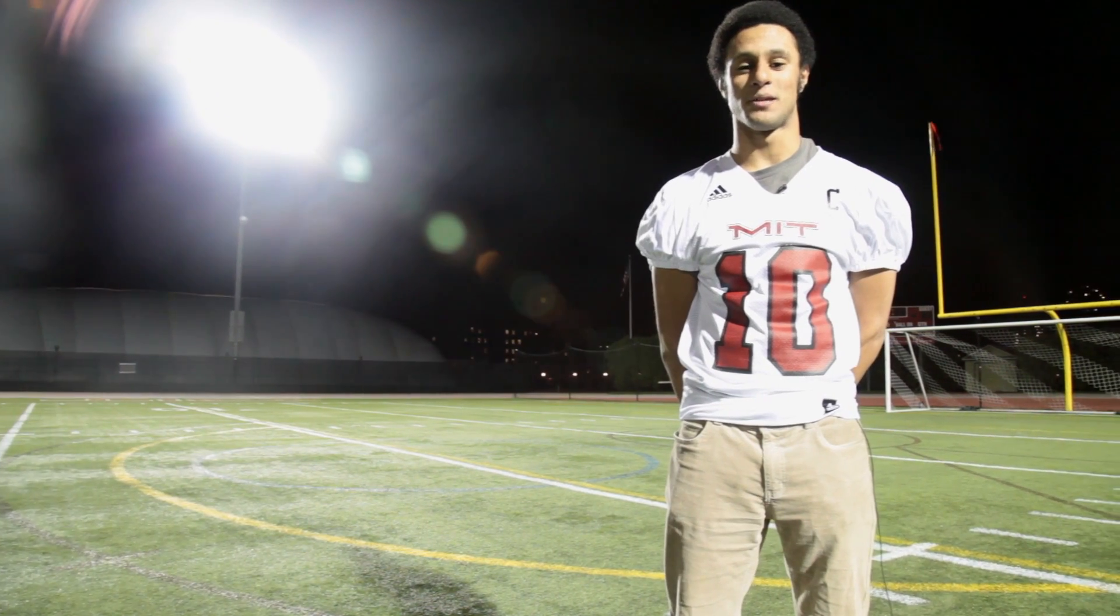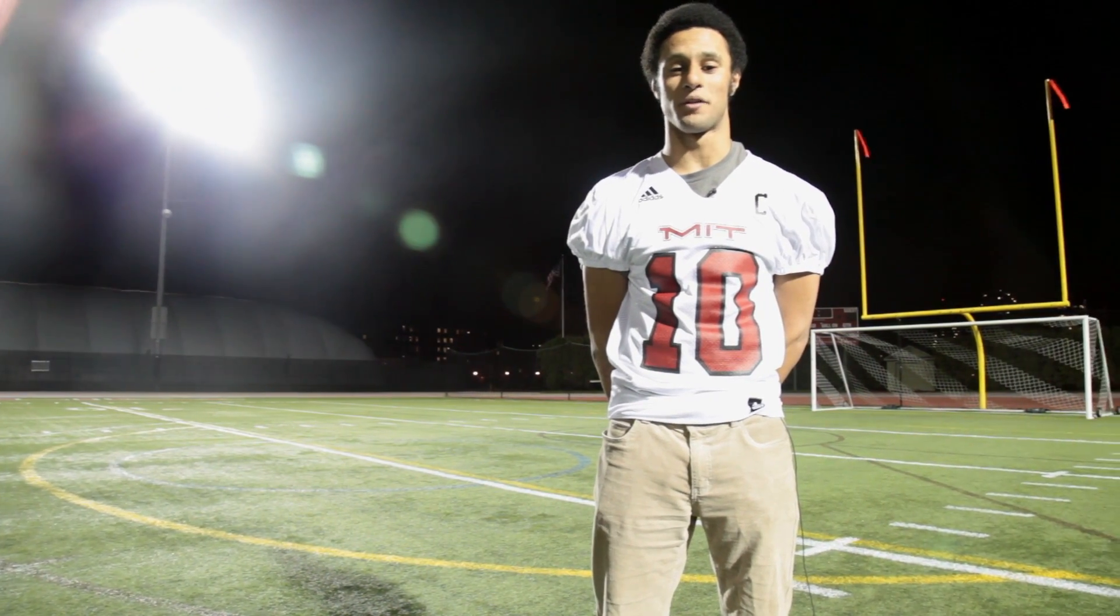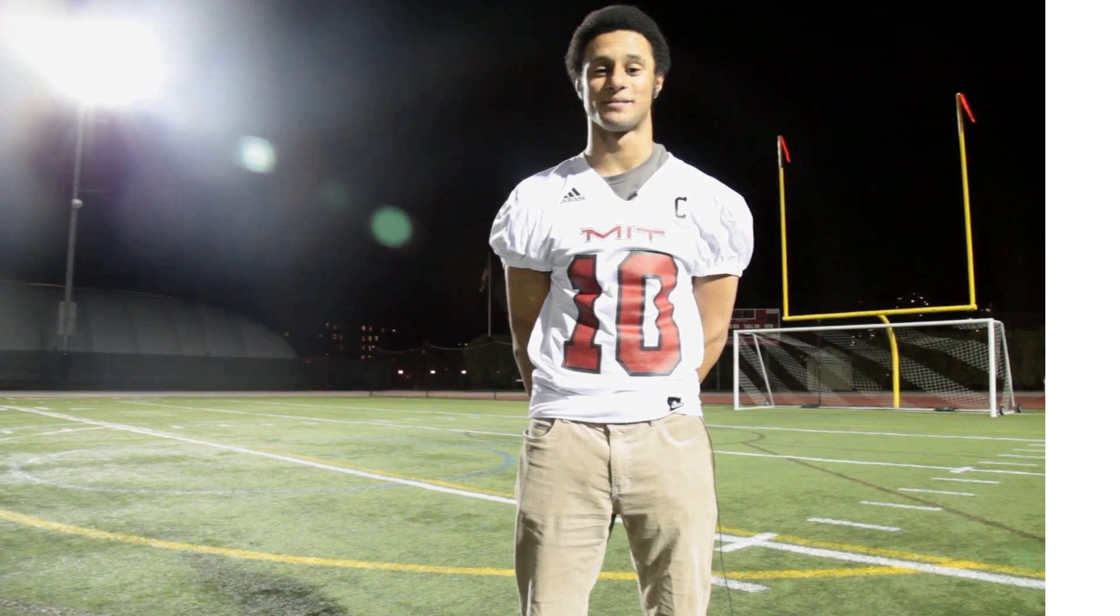That time I helped the football team win its first conference championship and go undefeated for the first time in MIT history.